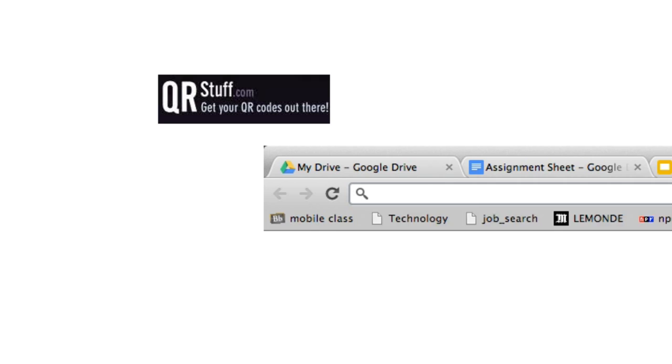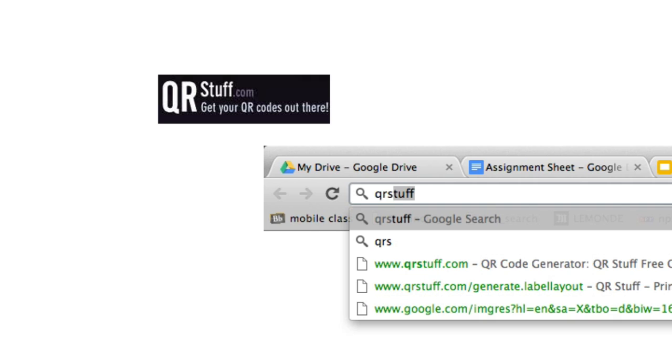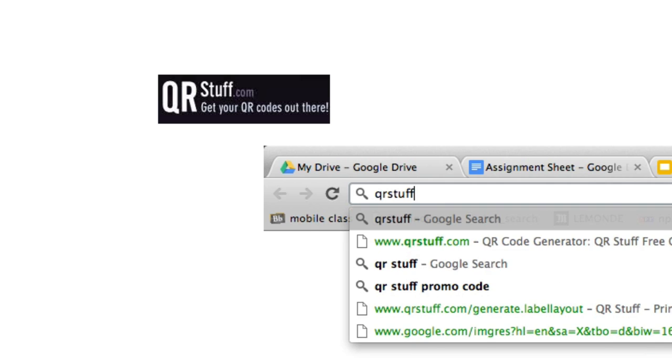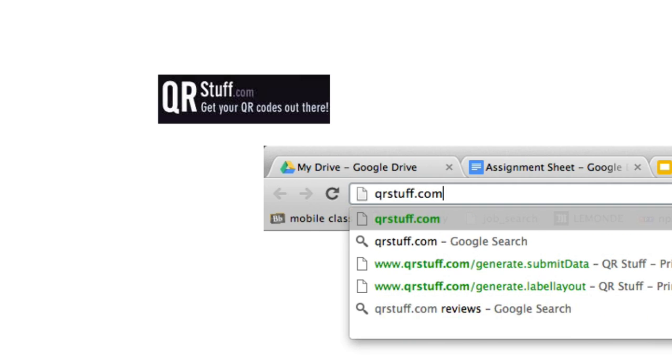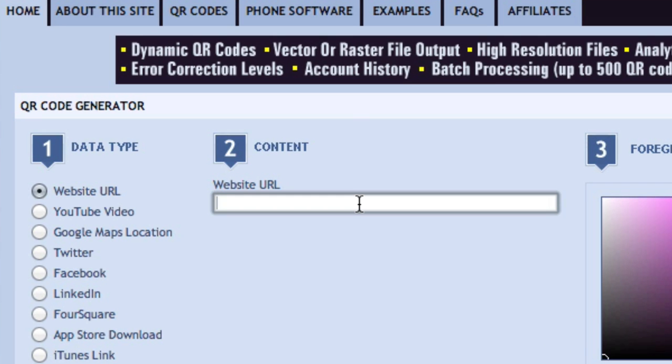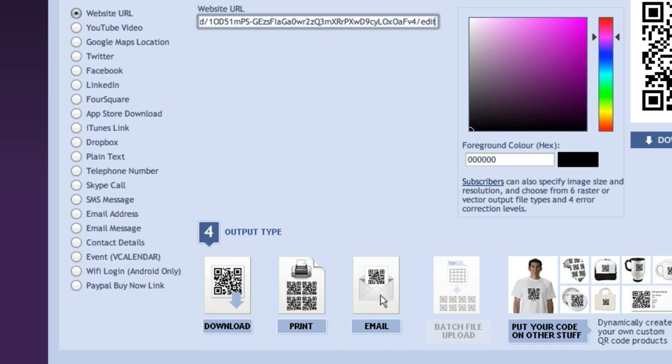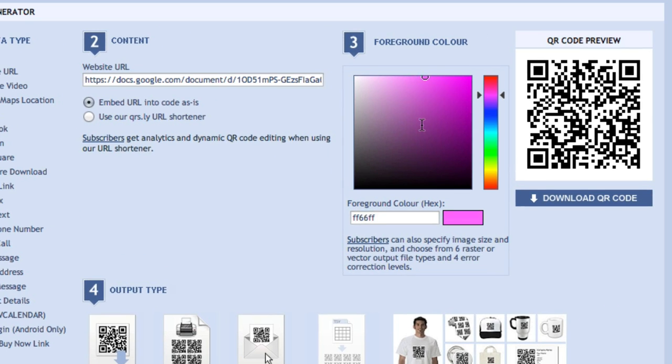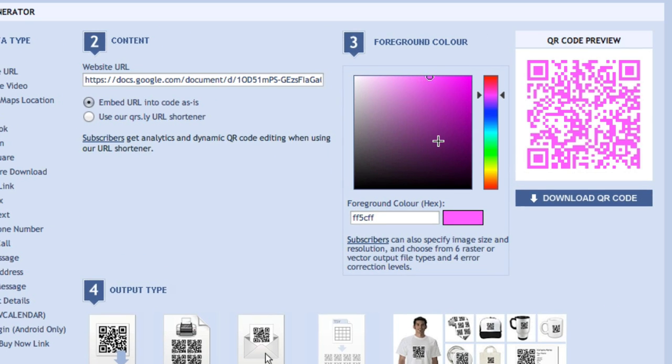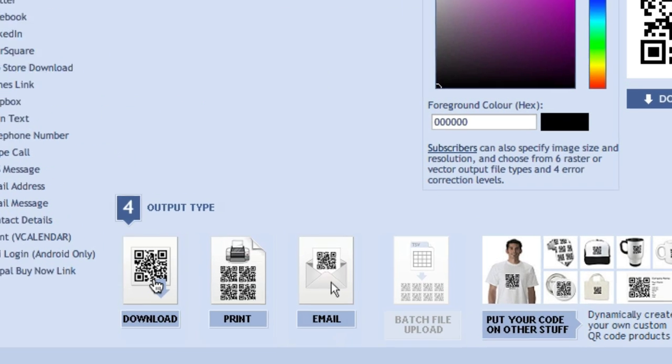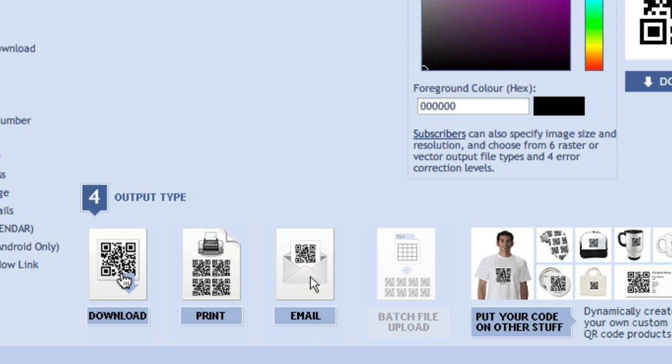Then you're going to go to qrstuff.com. When you are on that website, you're going to paste the link in that little window right there. And then you have a couple of options. You can change the color to make it a little bit funky so it stands out and the kids get to see it more easily in the classroom.